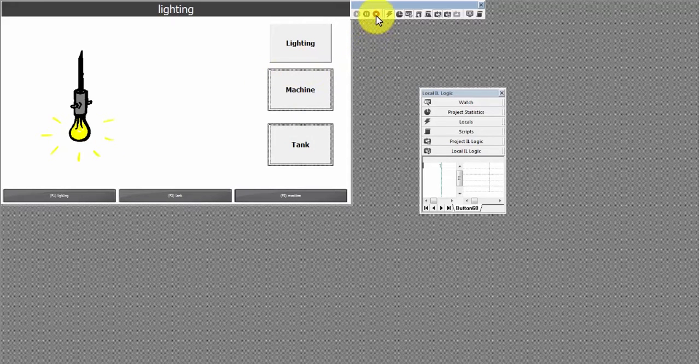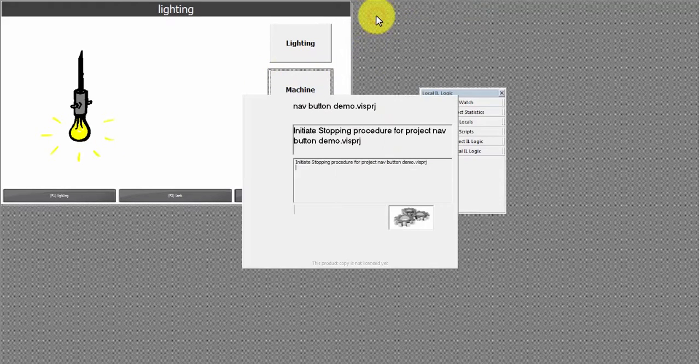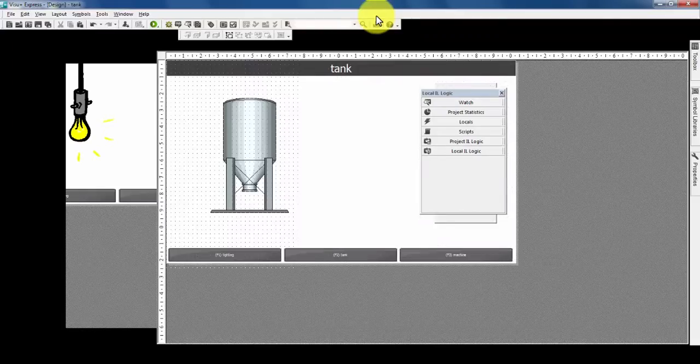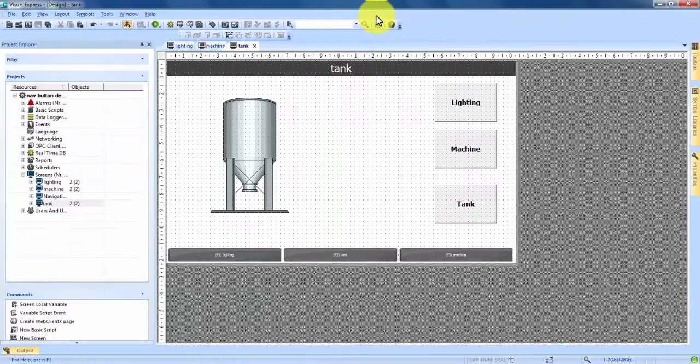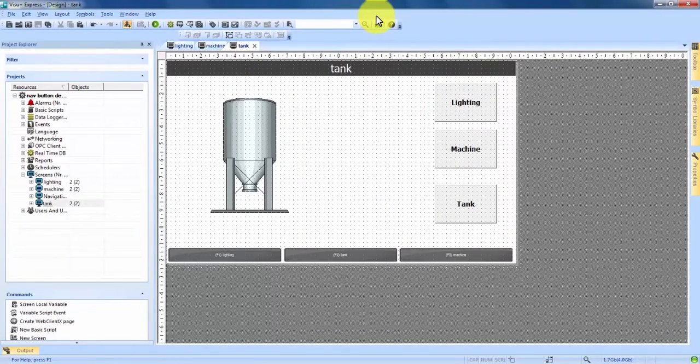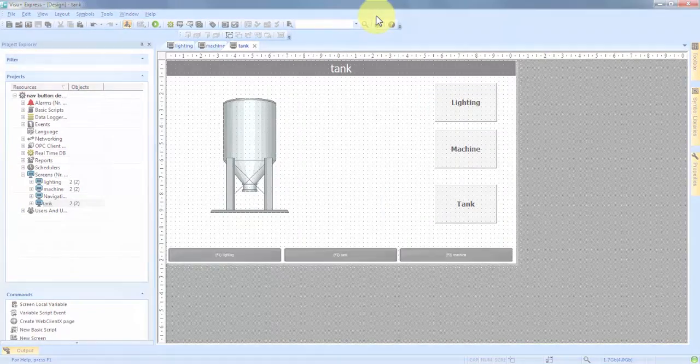So we're going to come up here and exit out of our project. And that is how to create custom navigation buttons in Vigi Plus Express.